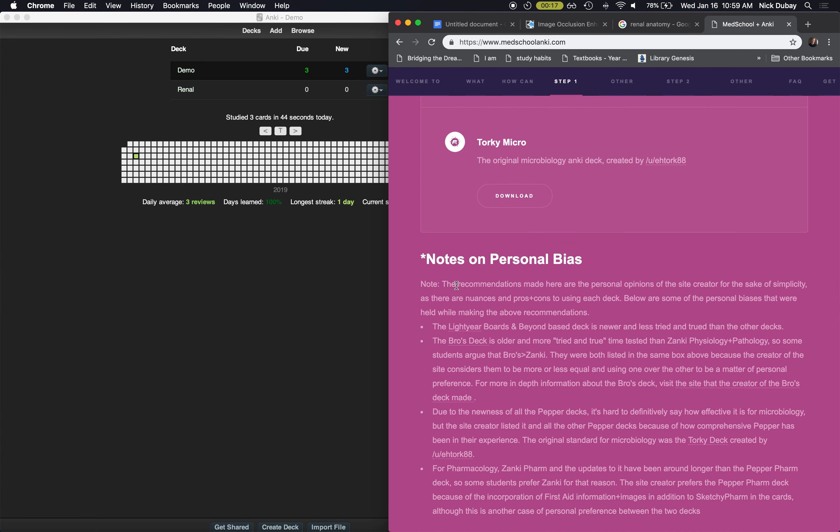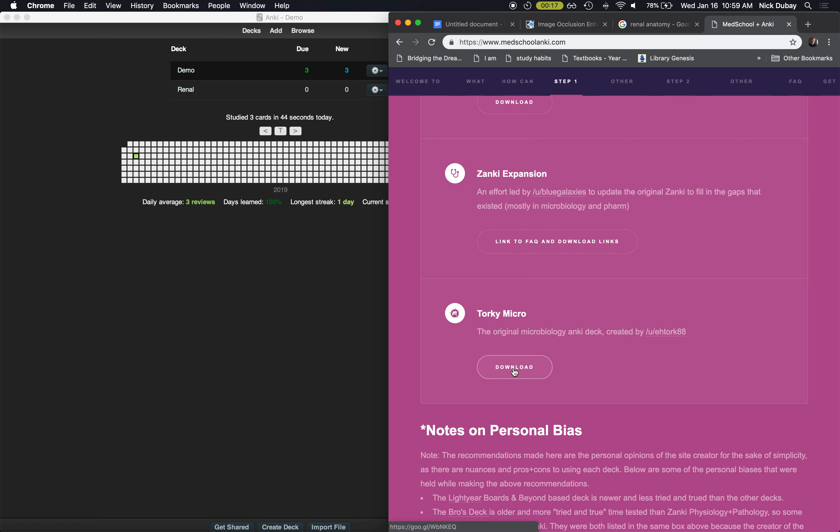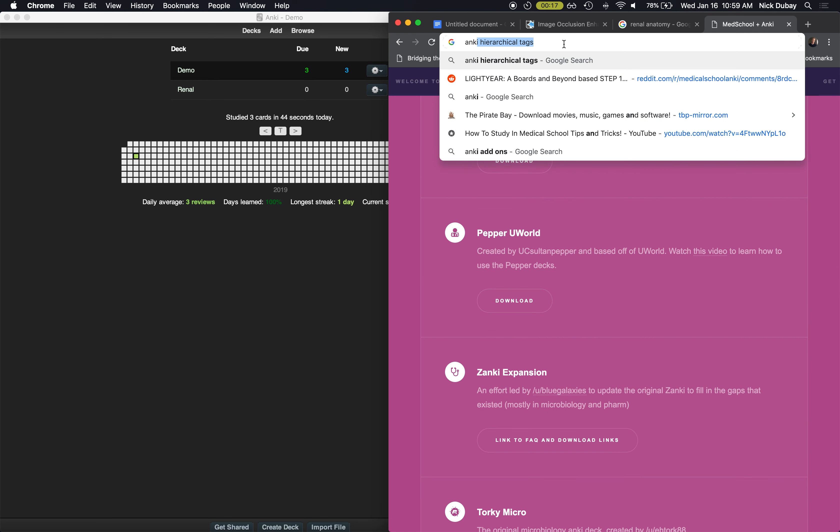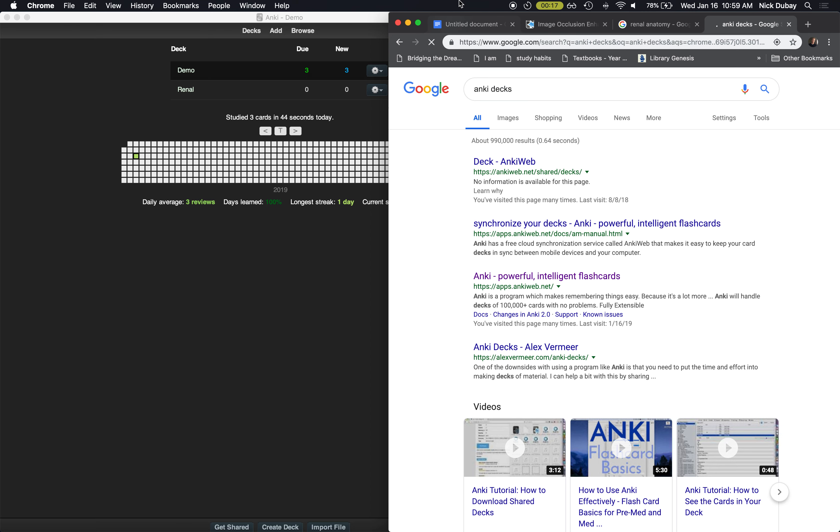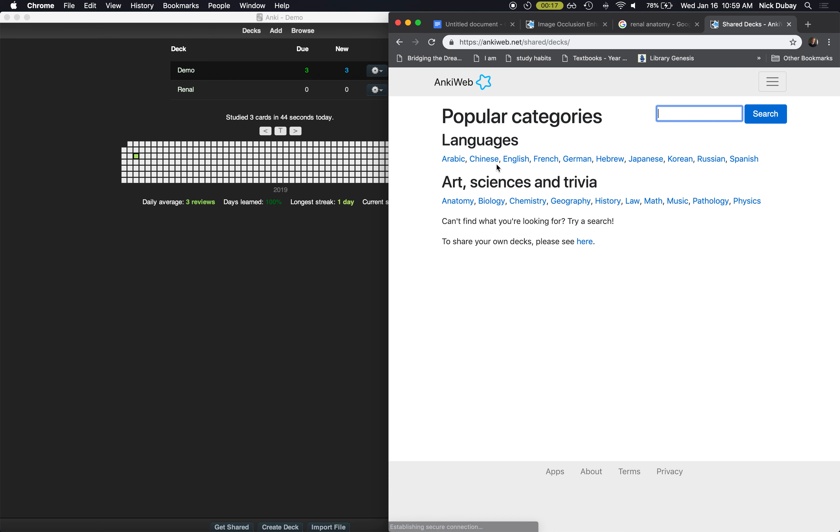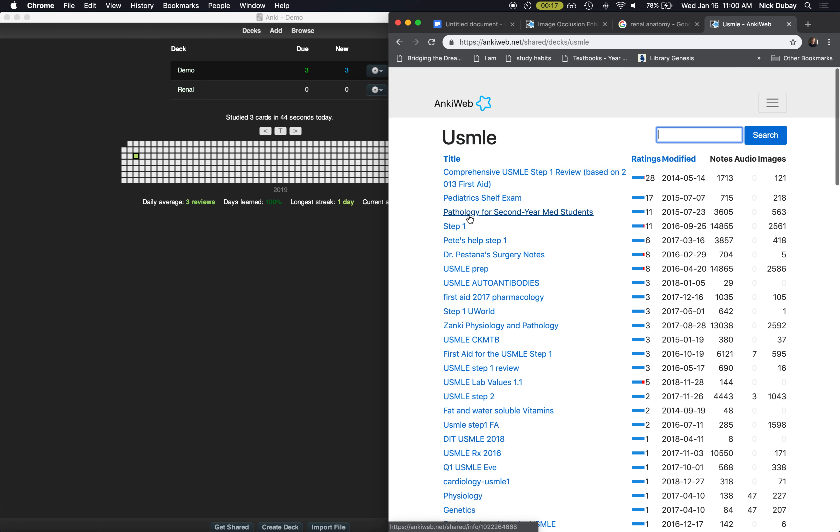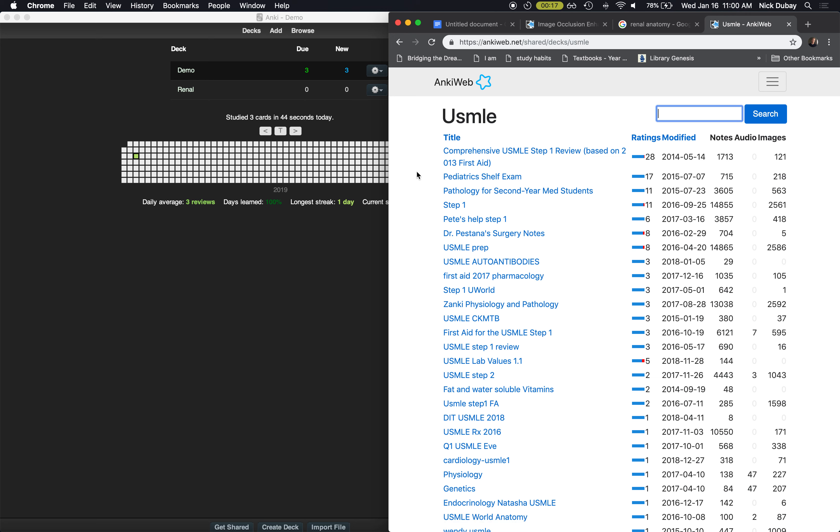But anyways, so you can download them here, or you can just search online like Anki decks. And even Anki Web, you can upload your decks to share with people and you can search here for like USMLE and find stuff. Or if you want to do something outside of medical school, you can even like learn another language and stuff like that. So this is the most popular USMLE deck. So there's a ton of stuff here. You can even export your own decks and share them with your friends. There's a lot of stuff you can do.